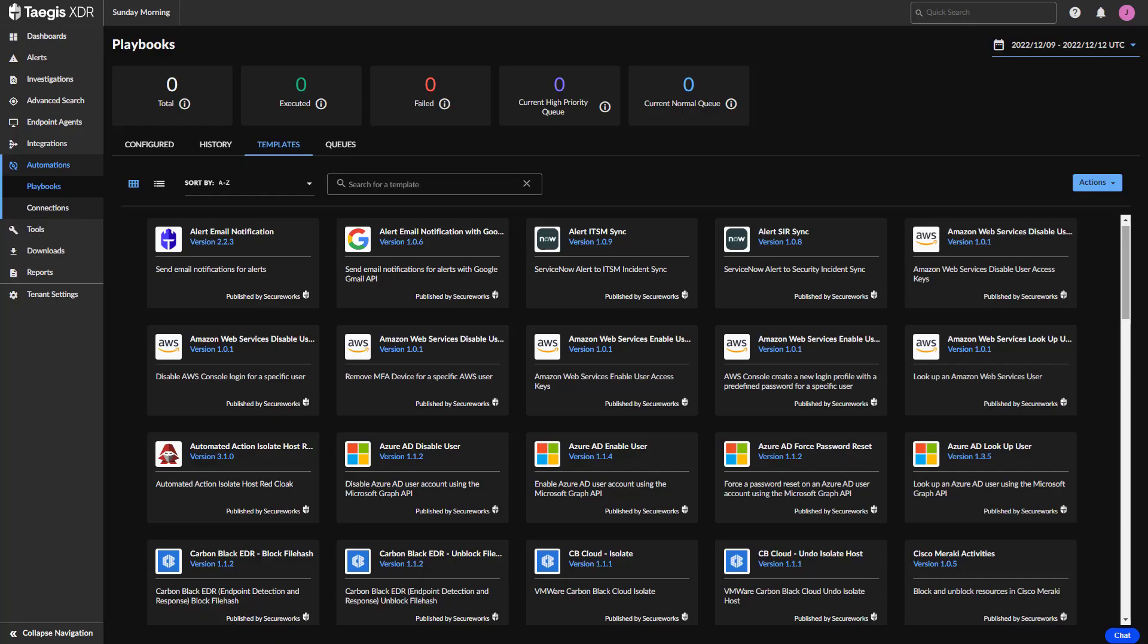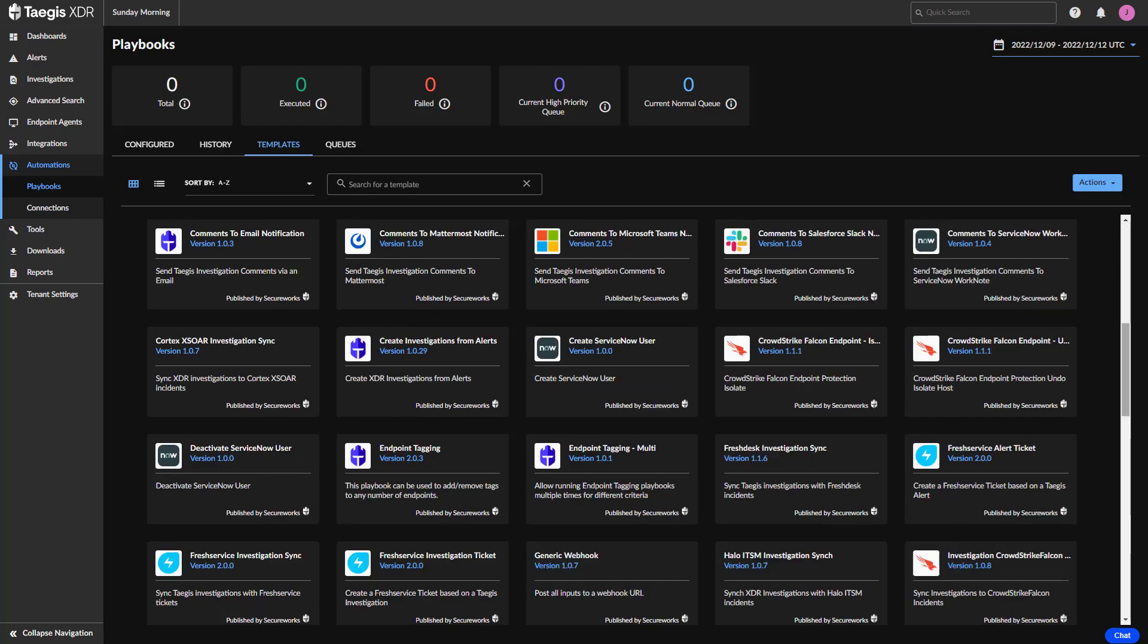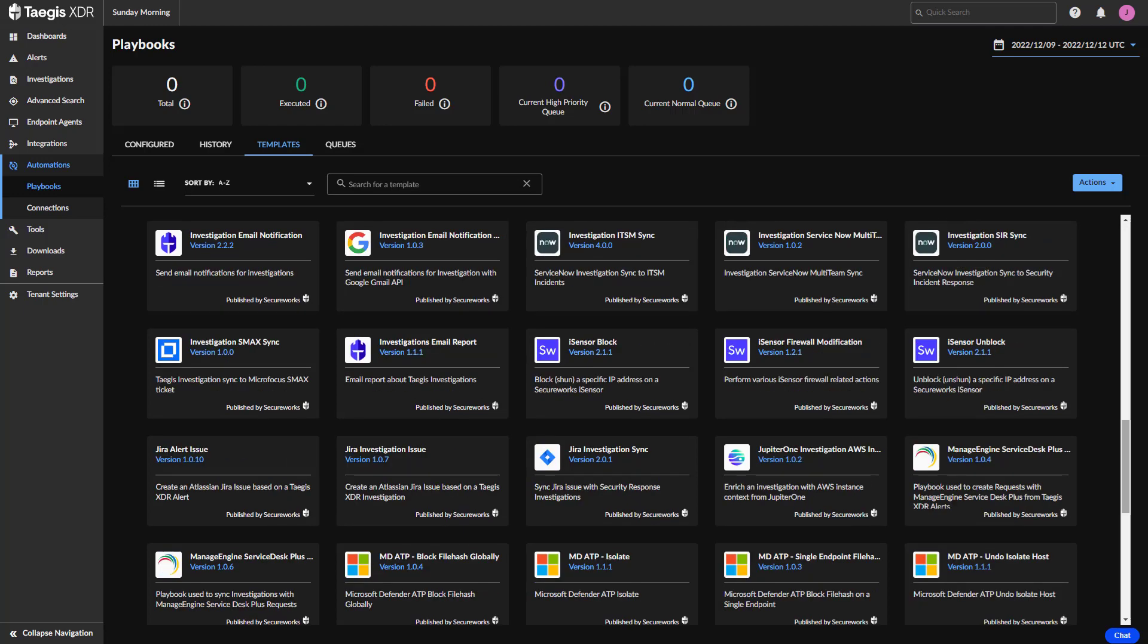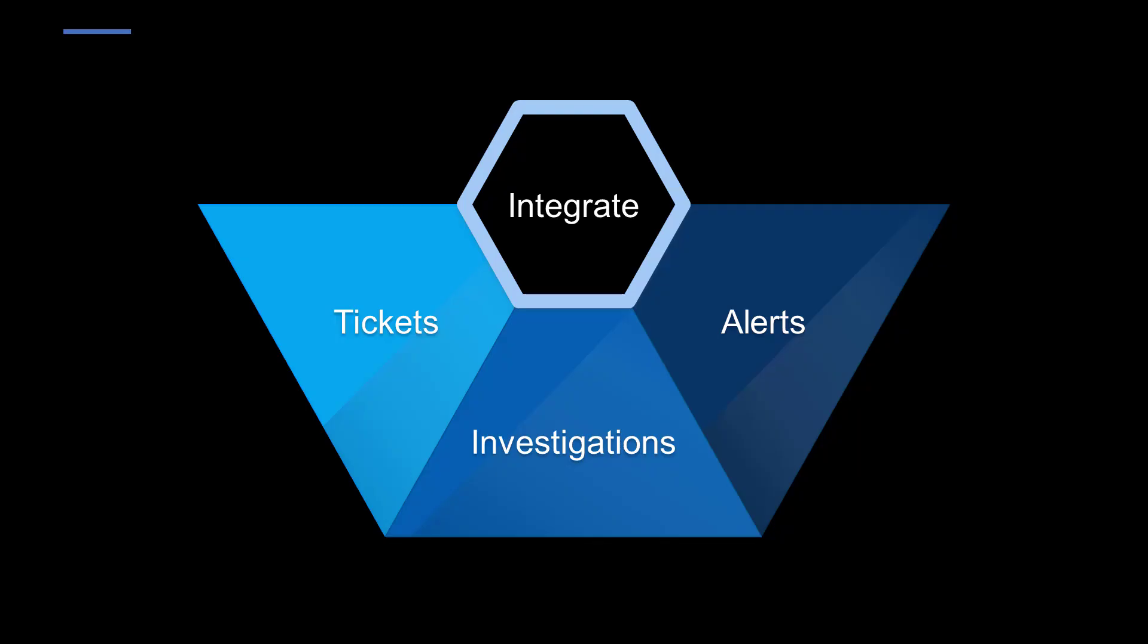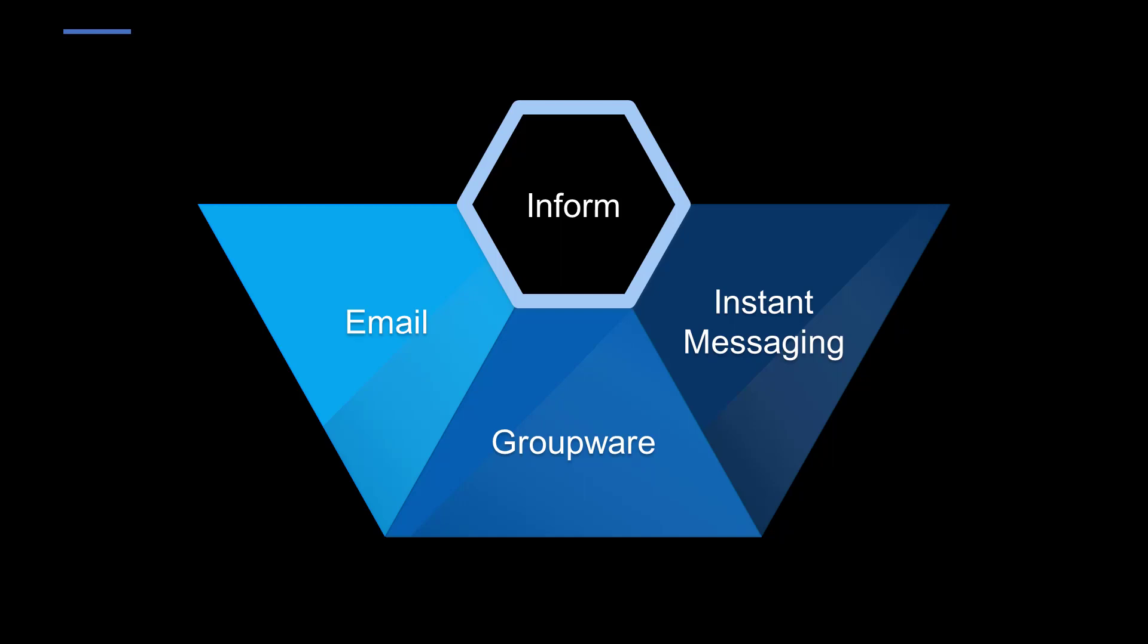Once we have the logs normalized, we can now turn our attention to the second feature we're introducing, Custom Automations. Beyond the wide array of templated playbooks that we already have provided, customers can now create their own. Currently, these automations permit Taegis users to integrate with your existing ITSM tools to manage tickets, alerts, and investigations, create custom email, groupware, and instant messaging notifications.